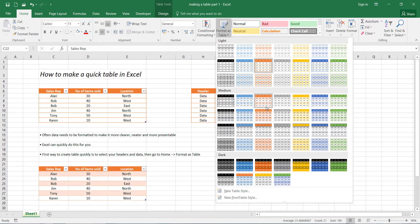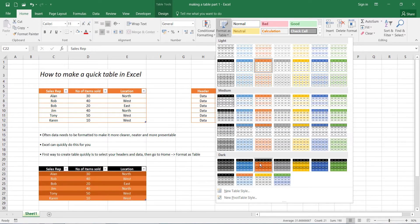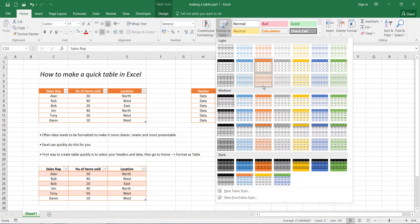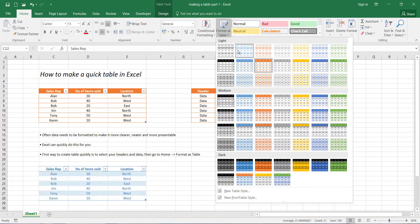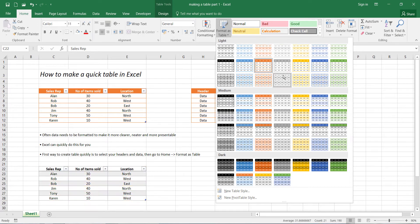So in this case, you could select maybe this style. Or if you want something a bit more readable, then generally anything under this section here, light, is quite good on the eyes to read.